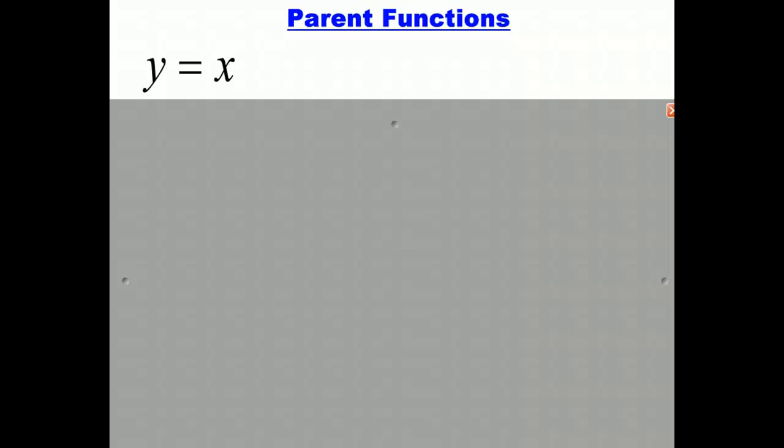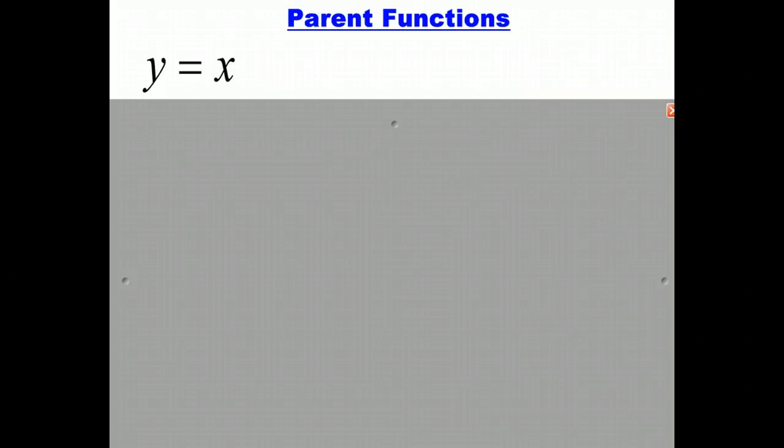This screencast will teach you about the seven parent functions that we will use to do translations.